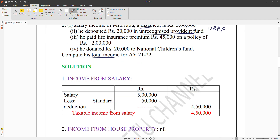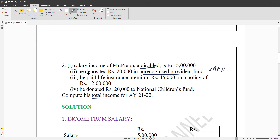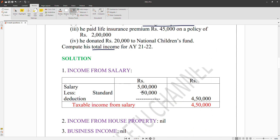For any income, there is a standard deduction of rupees fifty thousand applicable to salary income. So from salary income of rupees fifty thousand per month, you apply the standard deduction of rupees fifty thousand, giving the taxable income from salary.